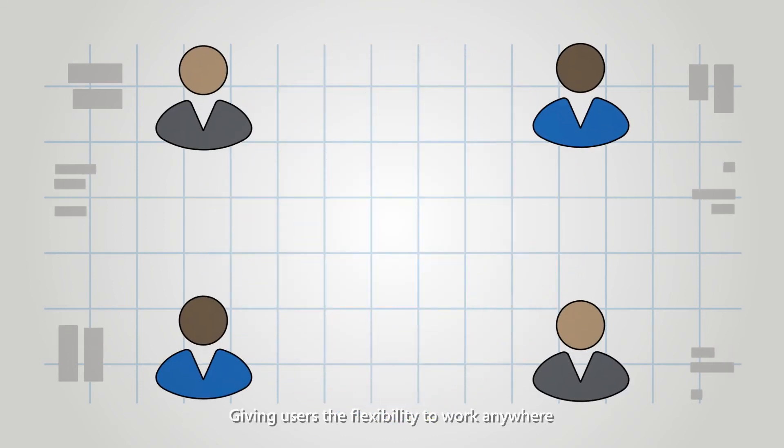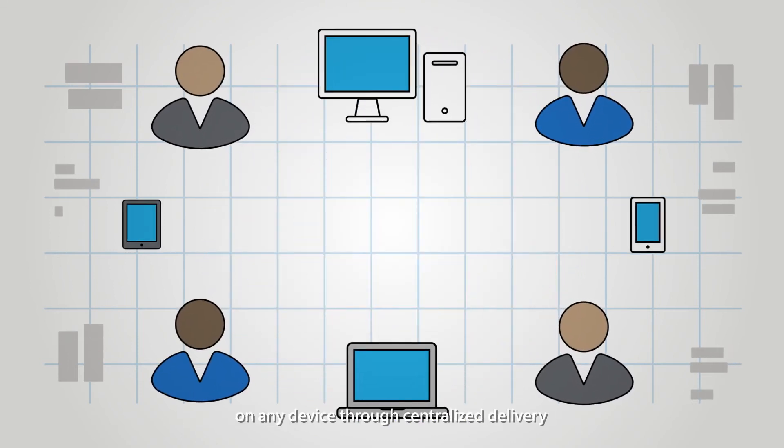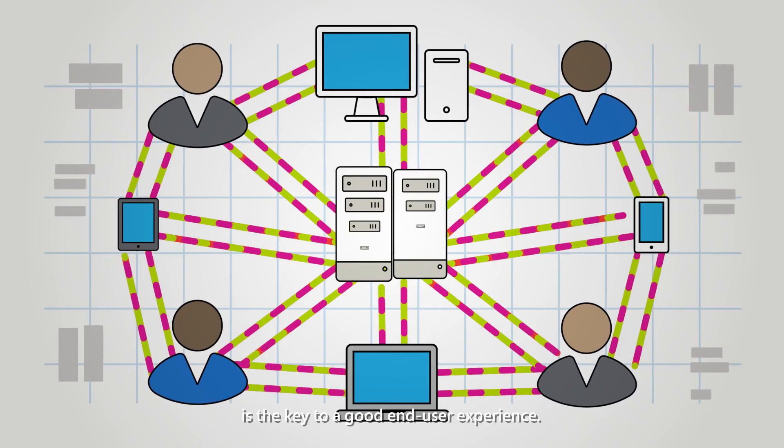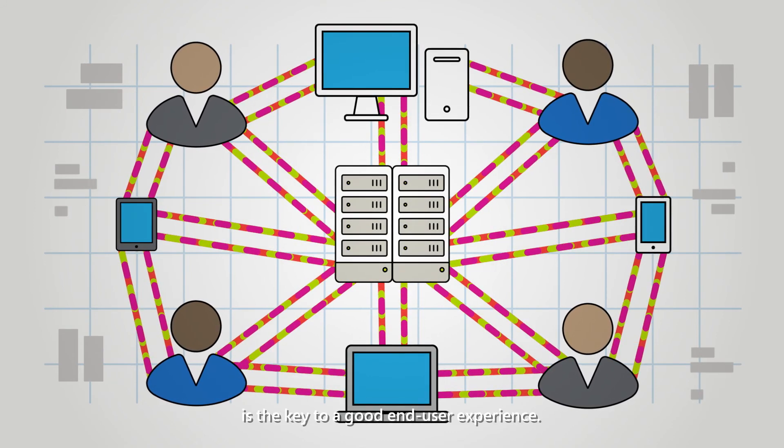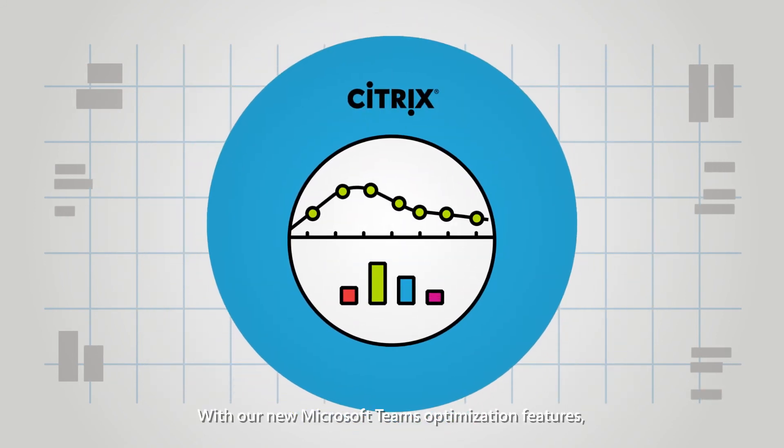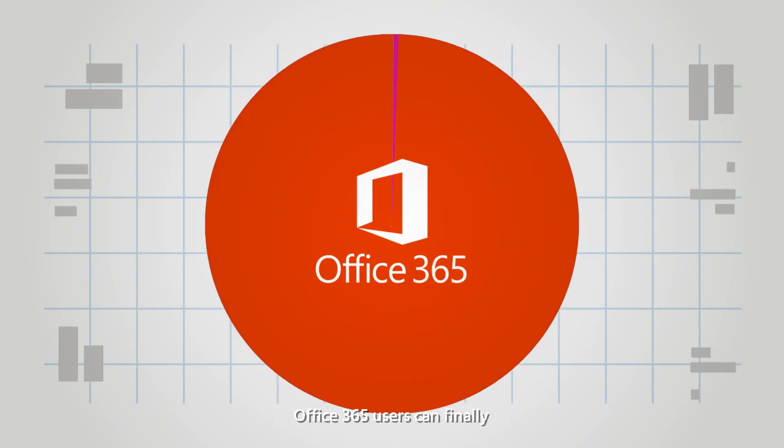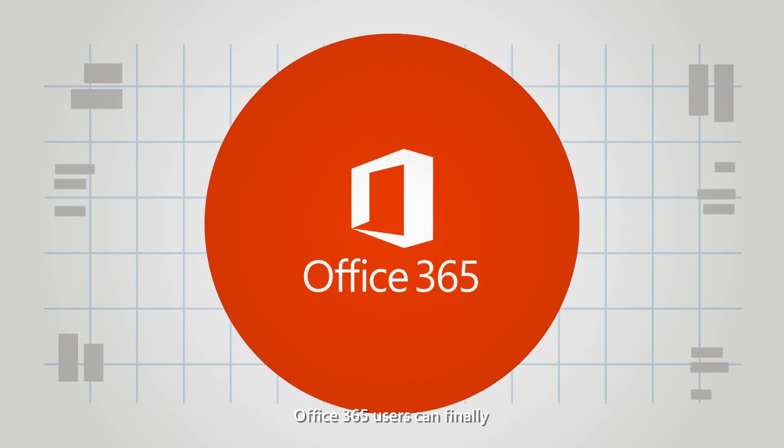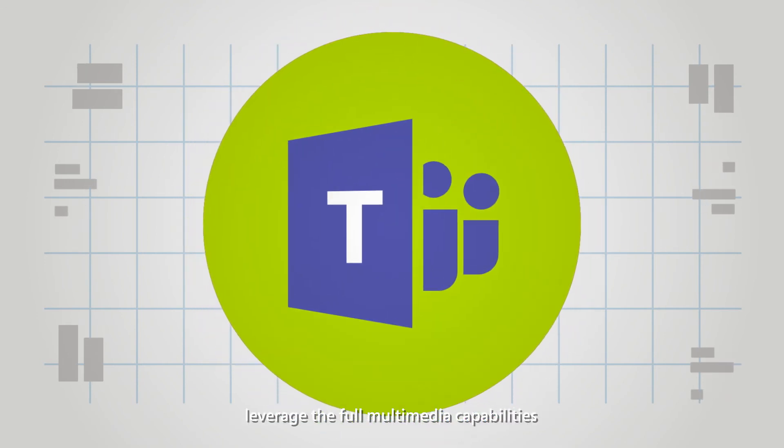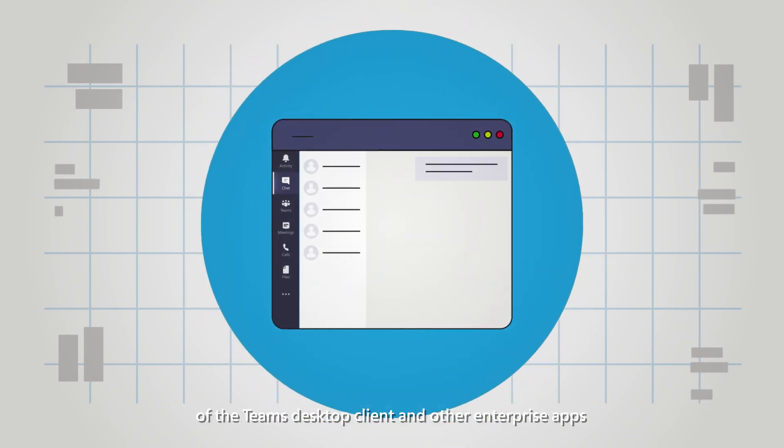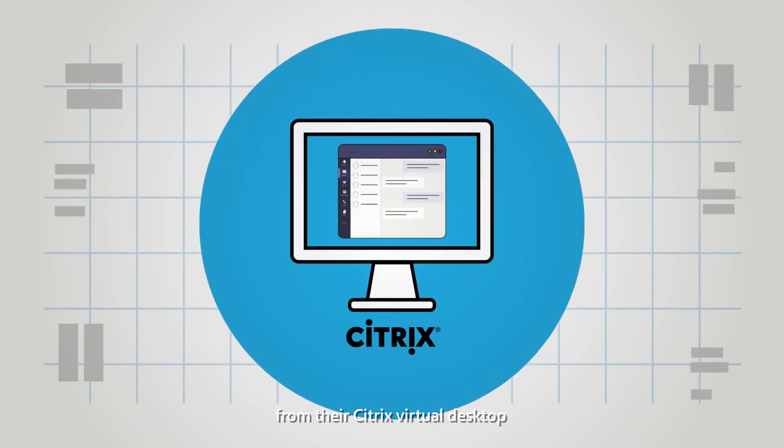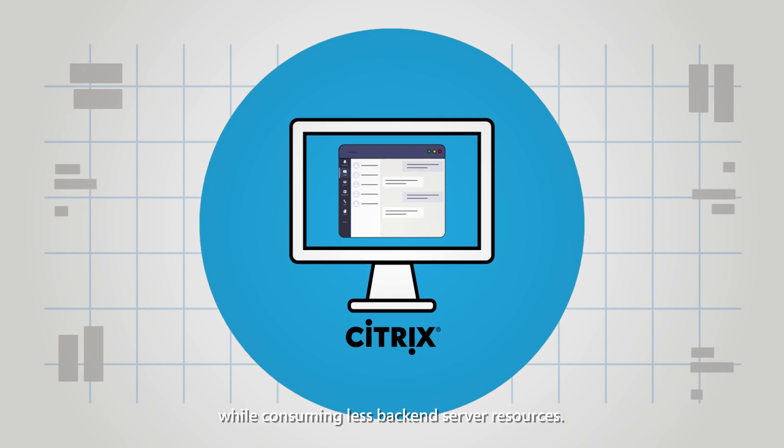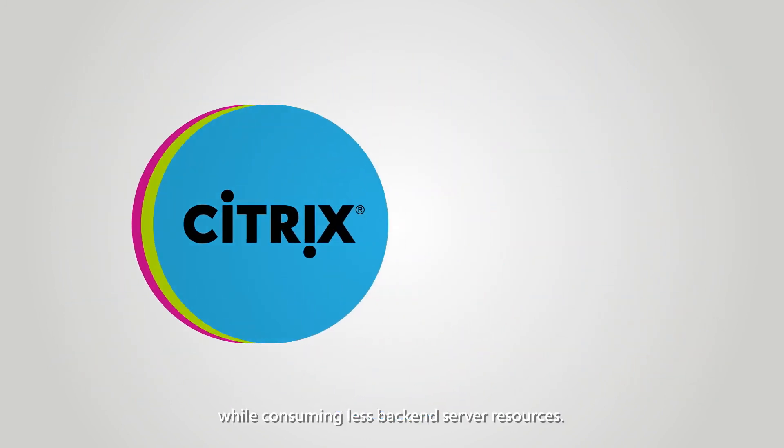Giving users the flexibility to work anywhere on any device through centralized delivery is the key to a good end-user experience. With our new Microsoft Teams optimization features, Office 365 users can finally leverage the full multimedia capabilities of the Teams desktop client and other enterprise apps from their Citrix virtual desktop while consuming less back-end server resources.